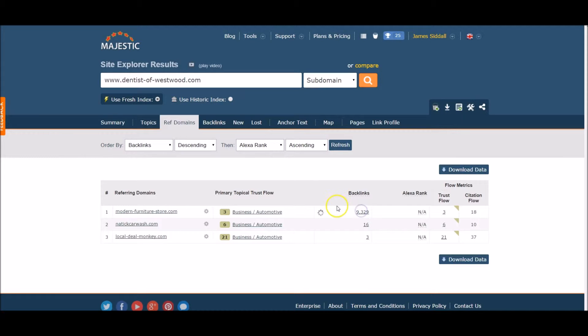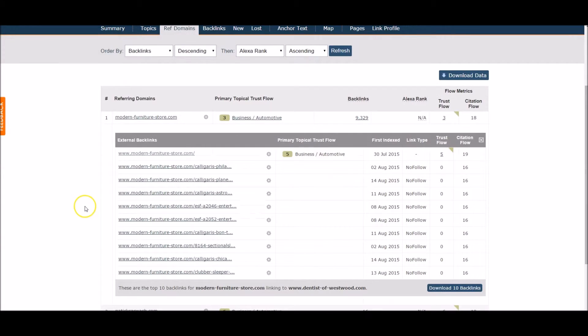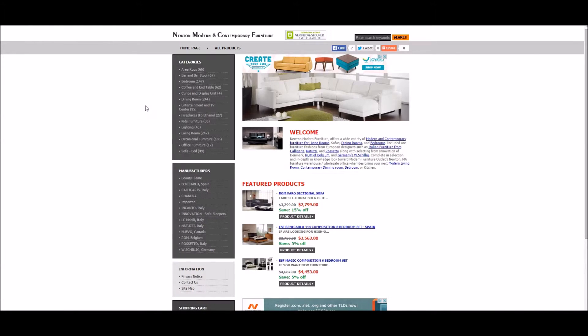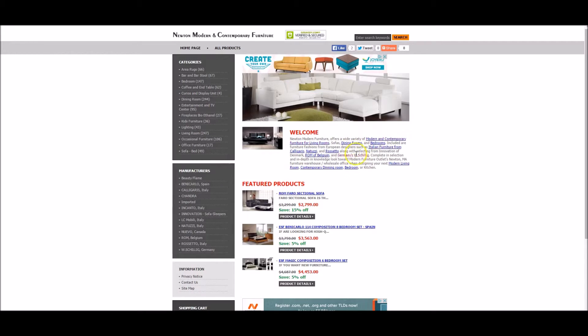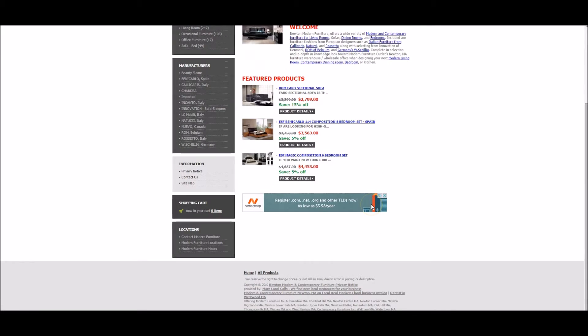Let's click on the first link. In order to find that link, we have to search for the anchor text. If you remember, it's called Dentists of Westwood dot com. Let's search for it. Okay, found it. You can see it's located down here on the footer area.